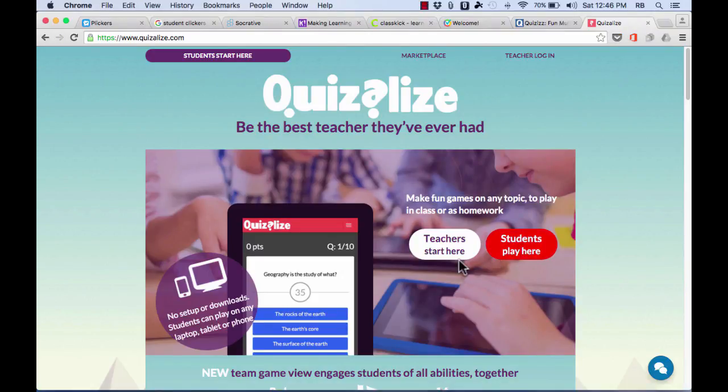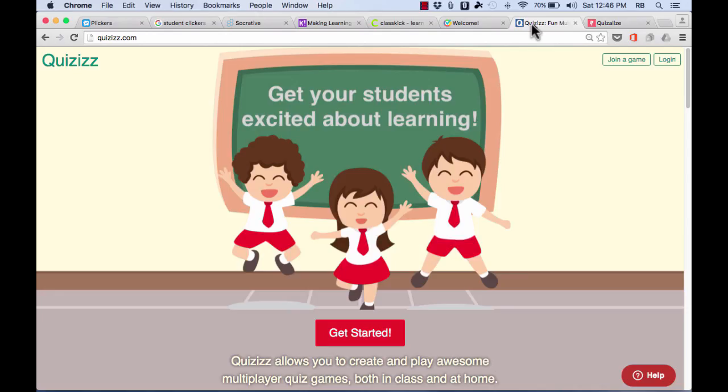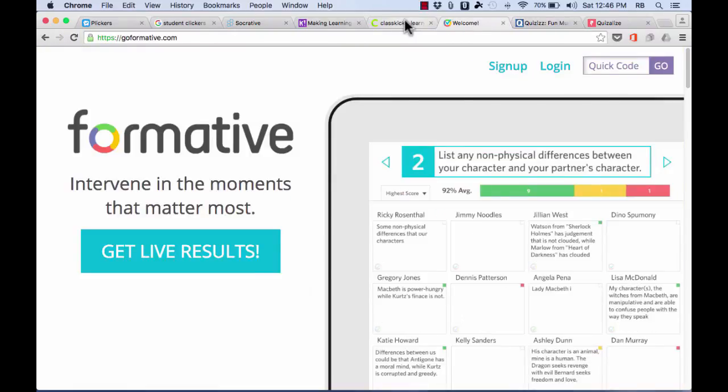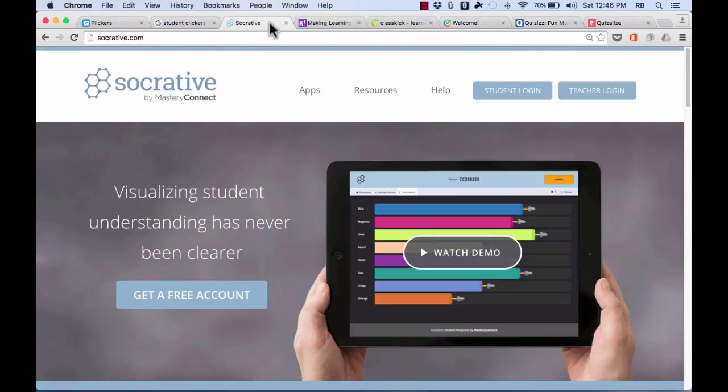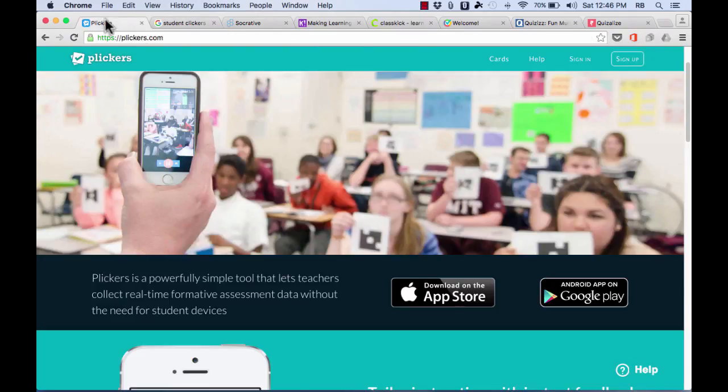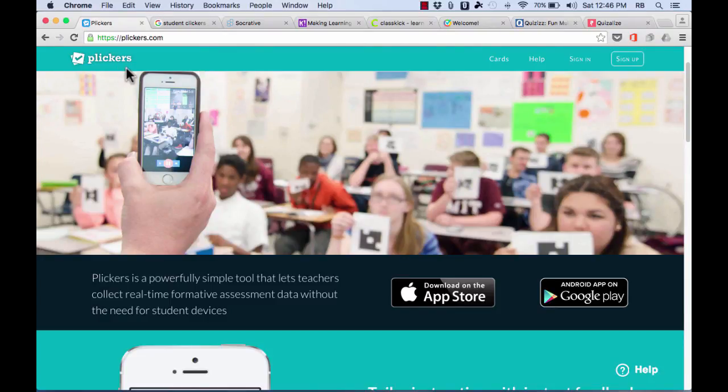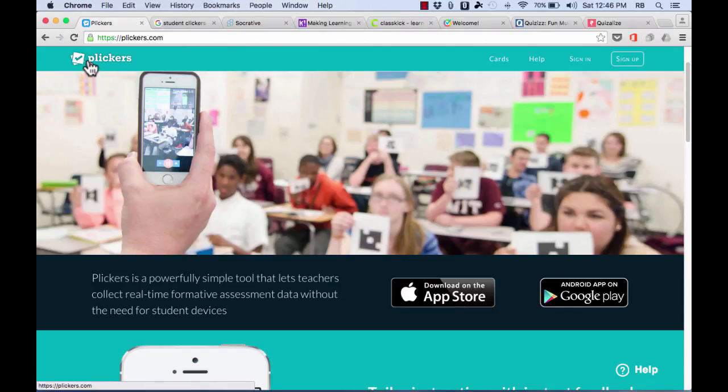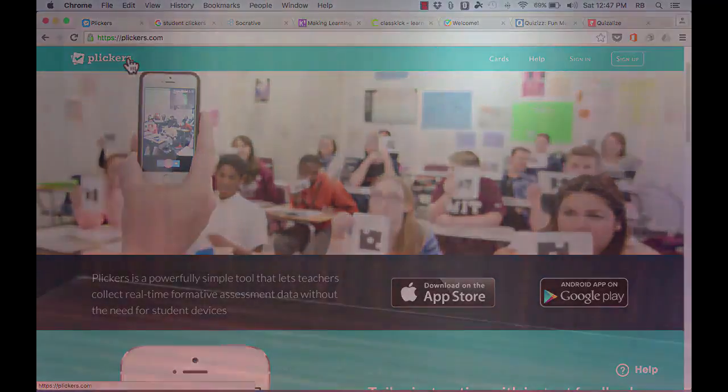But the downside to all of them is that they require technology. And what if you don't have iPads in the classroom or Chromebooks or a computer lab to go to? And what if your students don't have their own technology? Well, in that case, Plickers is definitely the tool that you would want to use. And the P in Plickers comes from paper, and the rest of the word comes from clickers. So these are basically paper clickers.